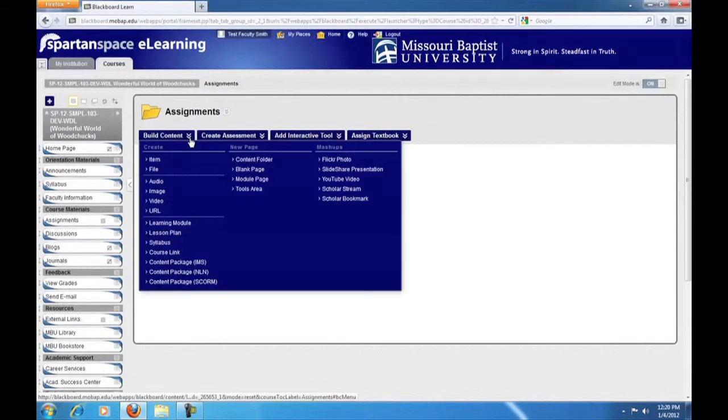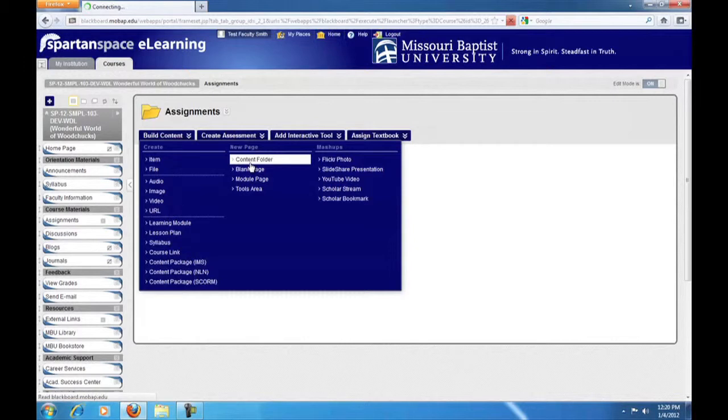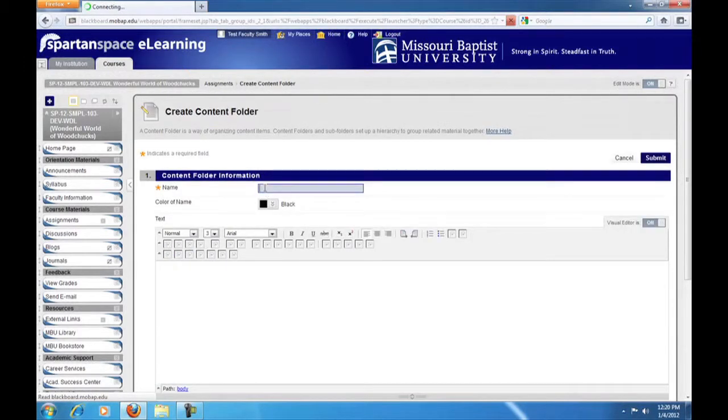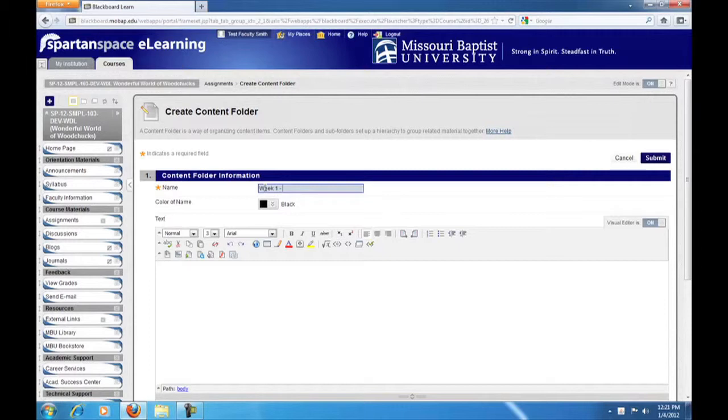Now, let's build a weekly folder. To do this, go to the Build Content menu and click on Content Folder. This is in the second column. Next, give your folder a descriptive name. This should include the week that you are in, for example week 1, and the dates during which that week will run.